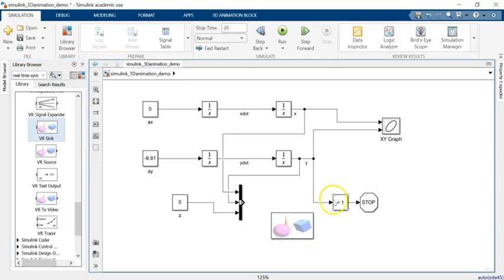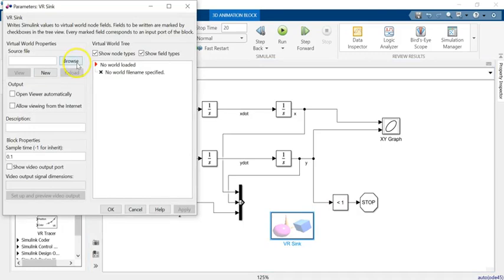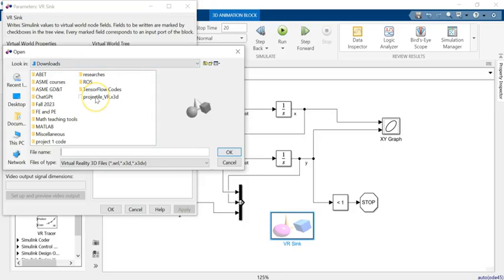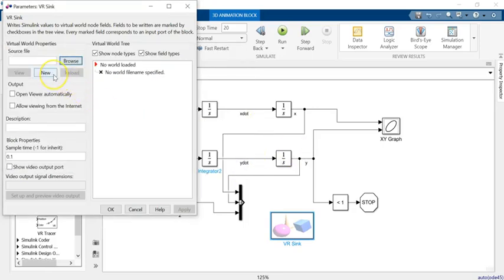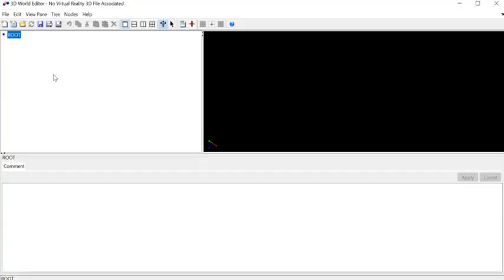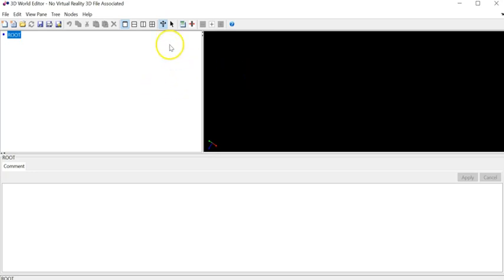Now I need to start creating an environment, so I double-click on this block to open it. If I have an environment file ready I can browse for it, or I can go ahead and start a new one. I say 'new' to get a new blank environment, and I'm going to create it. Here what I need is a sphere for the ball, and I need a box — make it wide and narrow for the ground — and add some textures and colors to them, maybe make the background blue to resemble the sky.